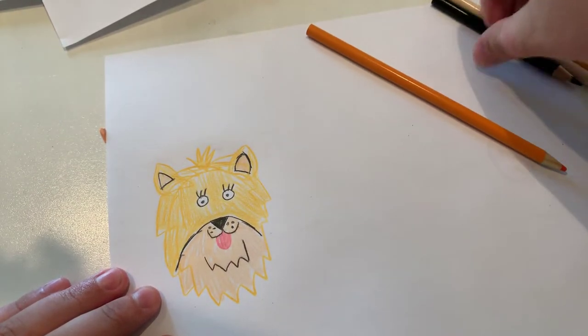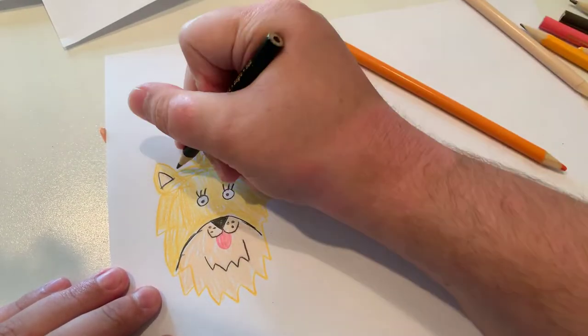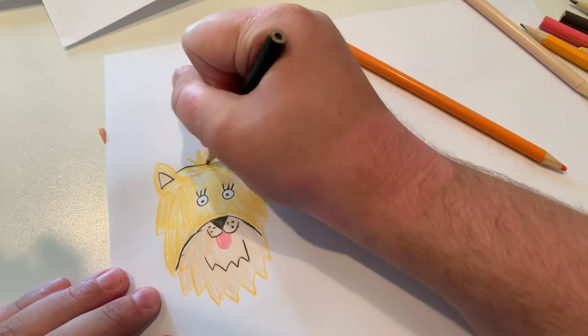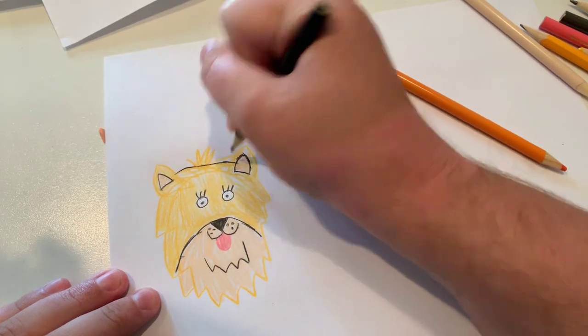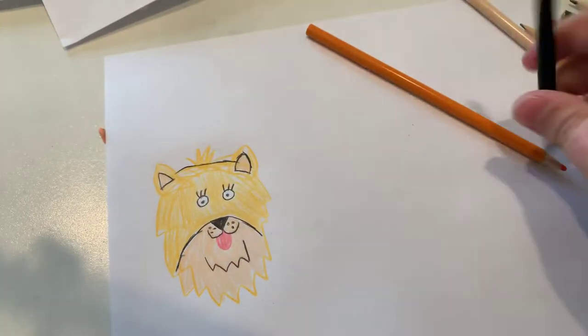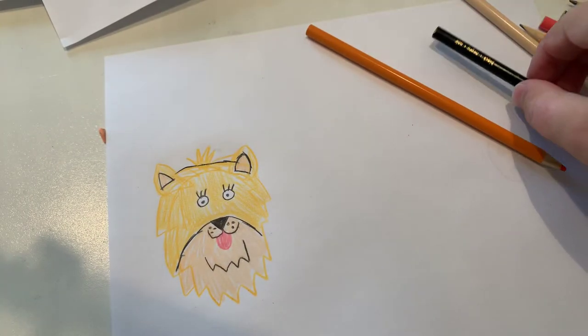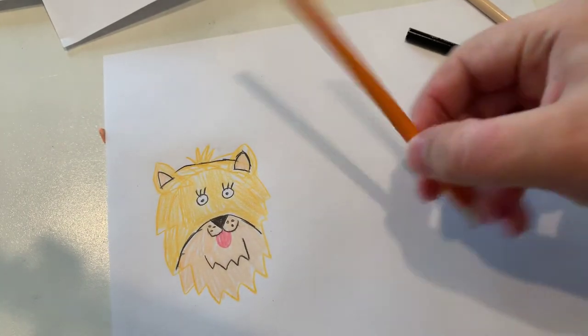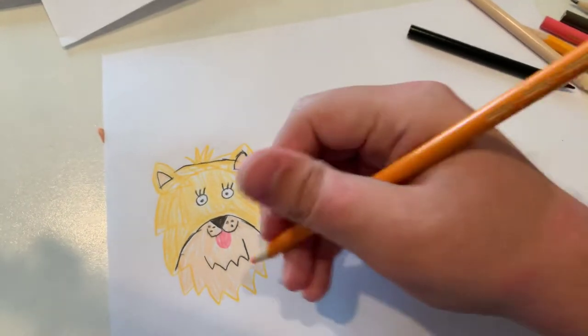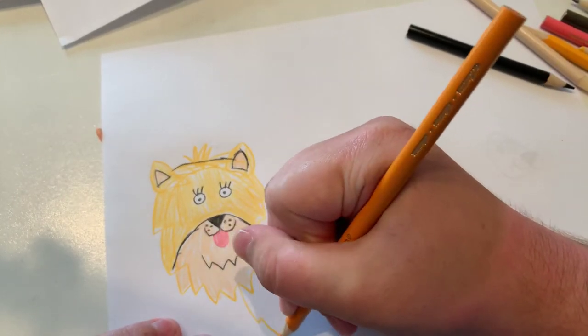And now I'm going to make this line for the head. And now I'm going to do the rest of the body.